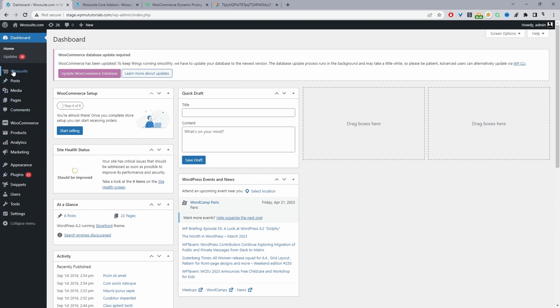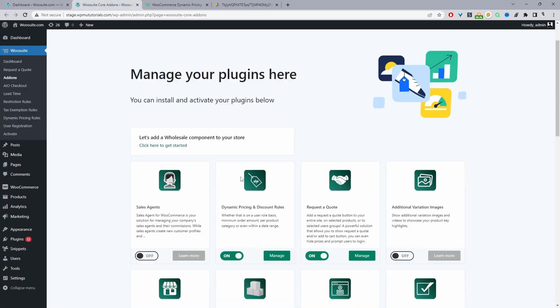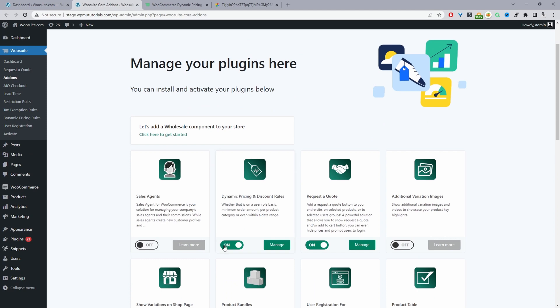Once you've done so, you'll see this WooSuite menu here, go ahead and click activate. Once you've entered in your license key, it will automatically redirect you to this add-ons page. And then from this page here, we can just enable the dynamic pricing and discount rules plugin.